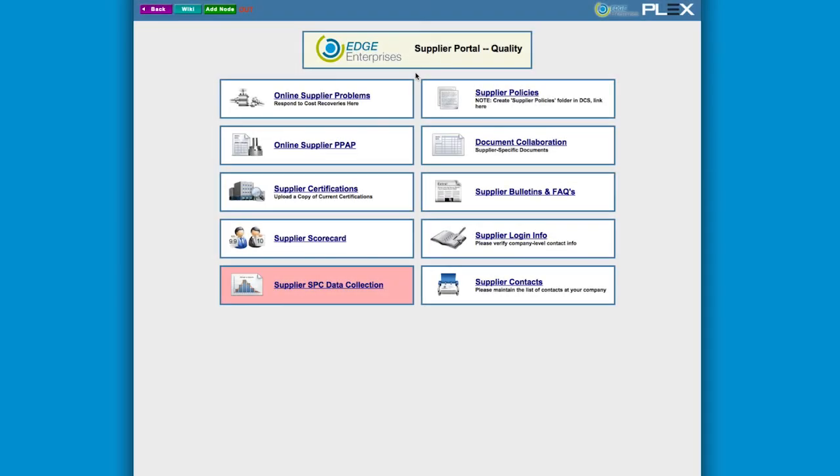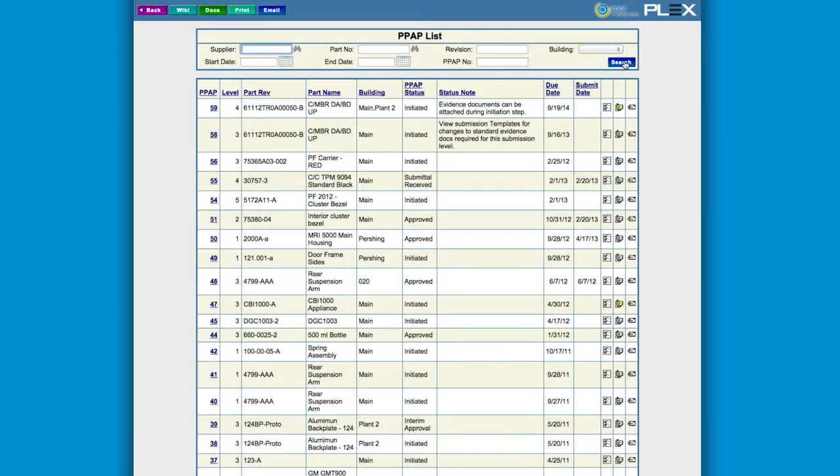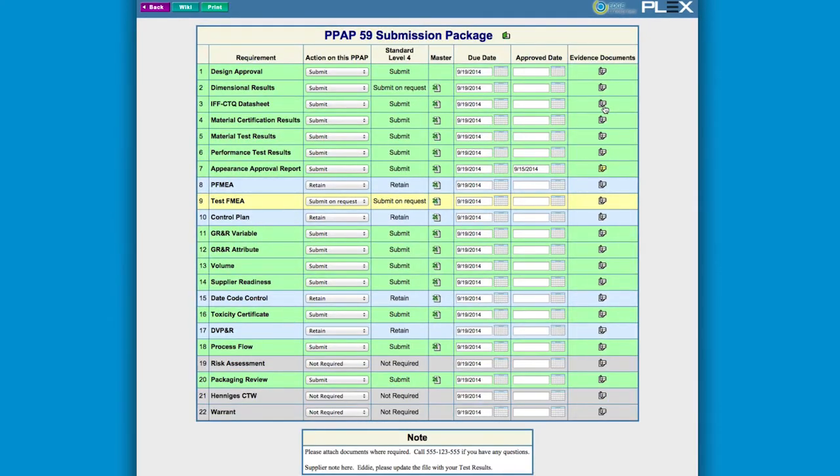You can even share your instance of Plex with your customers or suppliers at no additional charge. This can help streamline responses to corrective actions, scorecarding, and overall collaboration. For example, prior to shipping materials, your suppliers can document inspections in Plex, giving you visibility to their quality data while eliminating the need for incoming inspection.